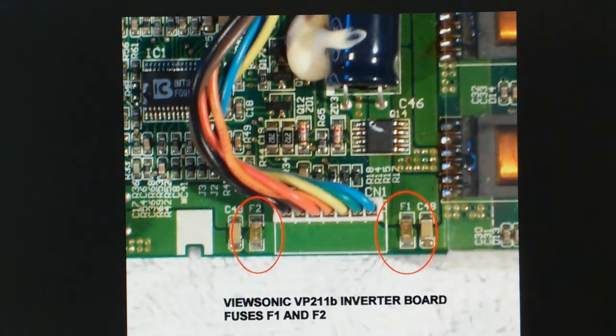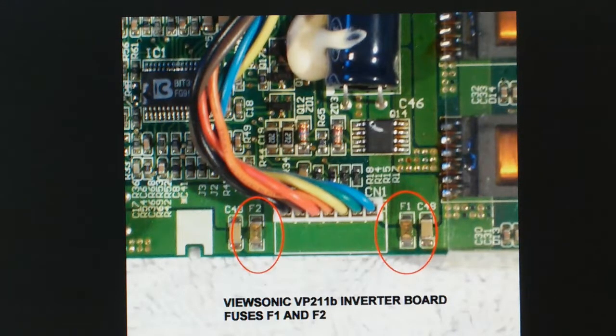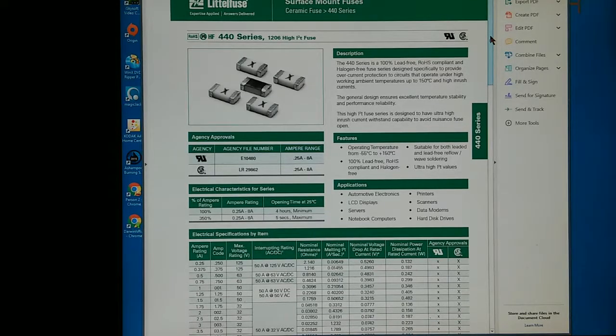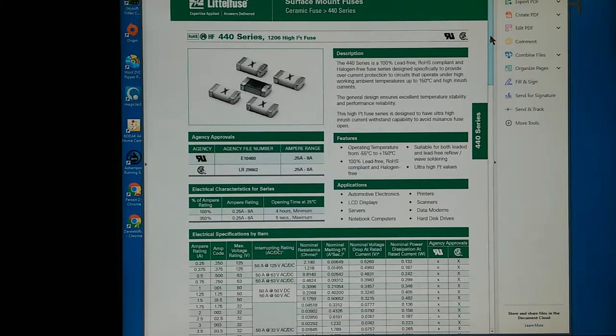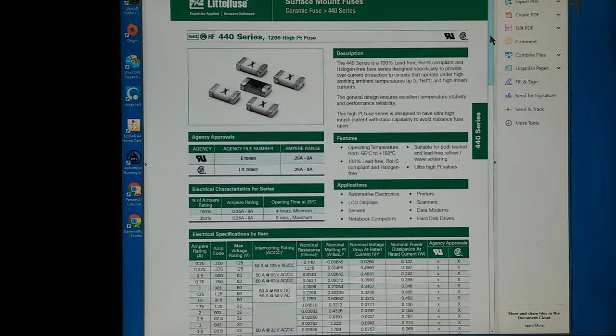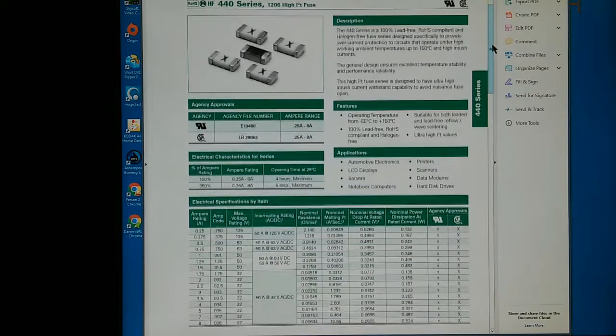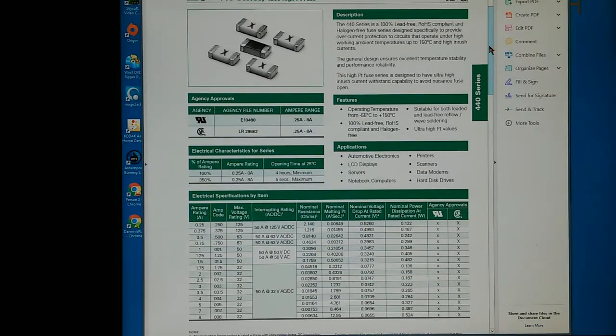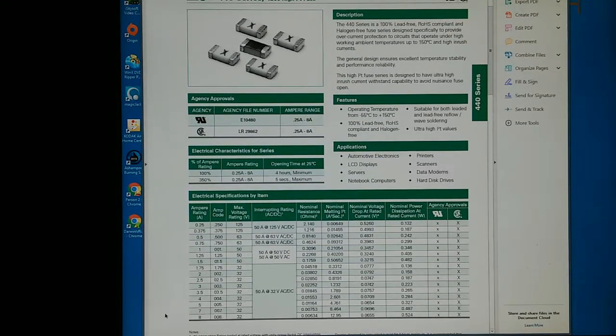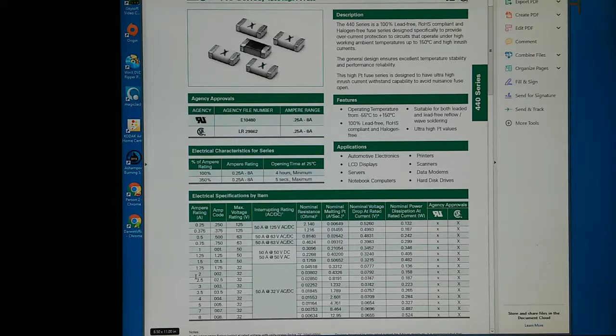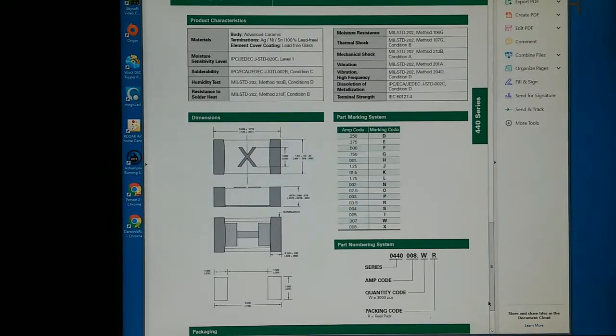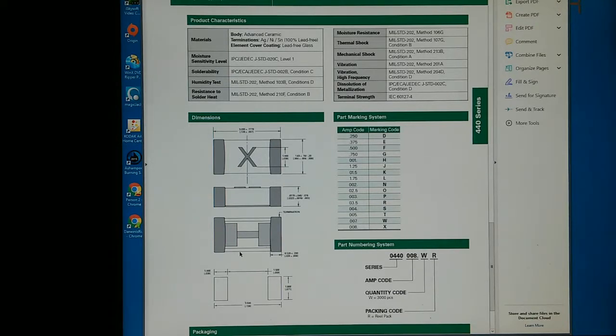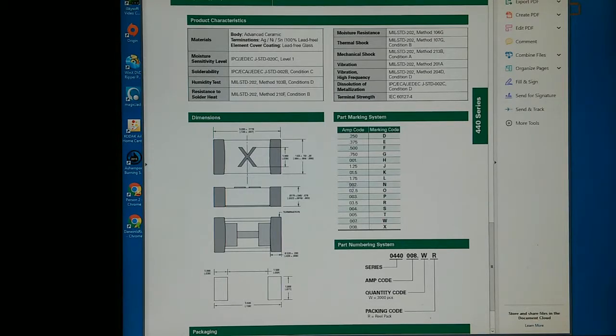This type of fuse is available from LittleFuse. Here we have their surface mounted ceramic fuses, 440 series. Here's the 2 amp fuse. This is another page showing the dimensions of this fuse. The marking code would be an N on this 2 amp fuse.